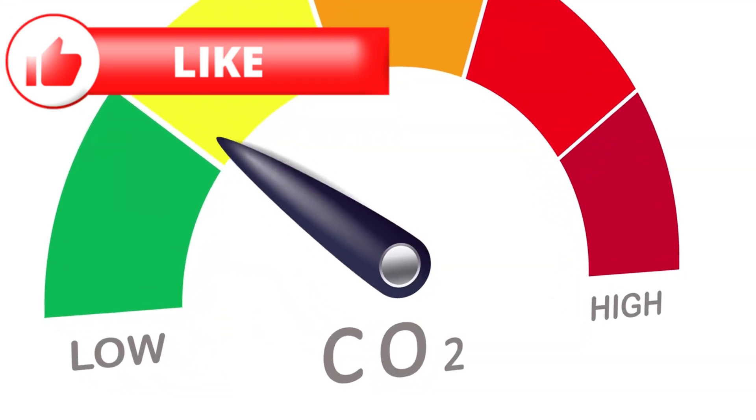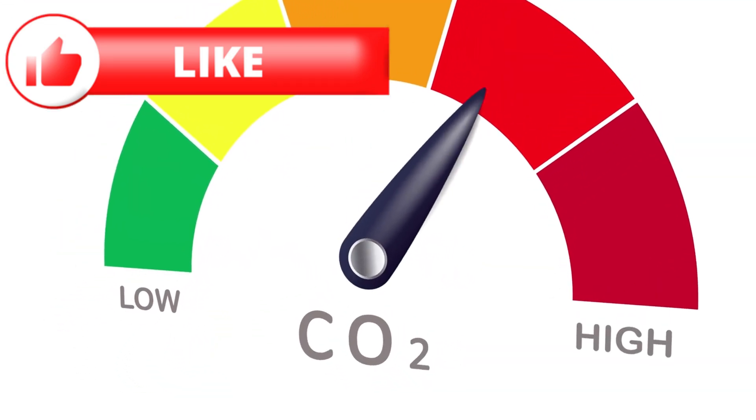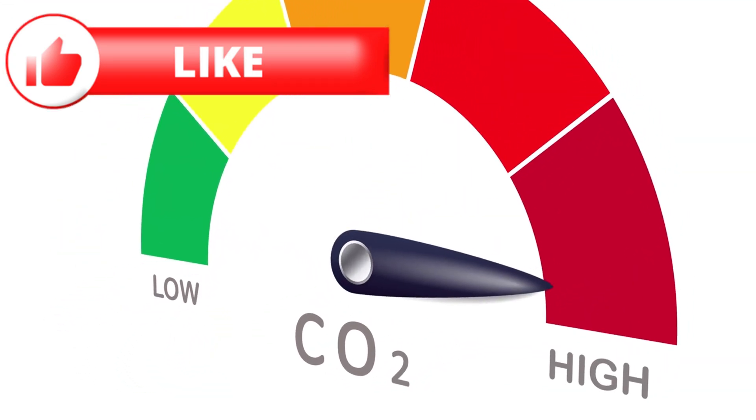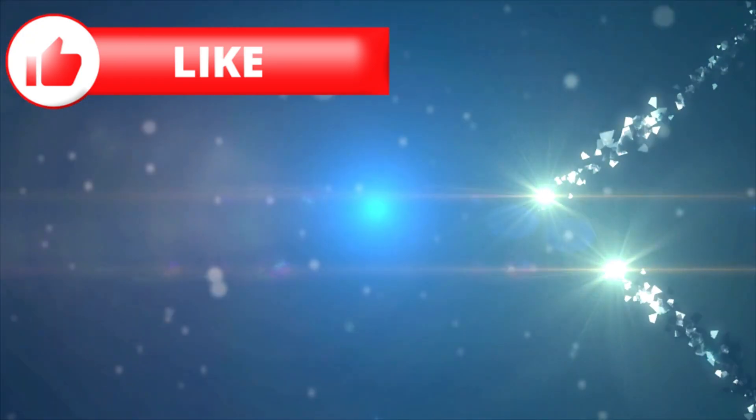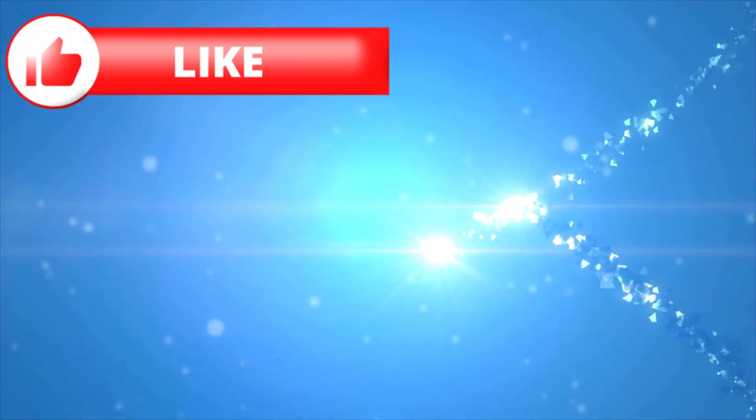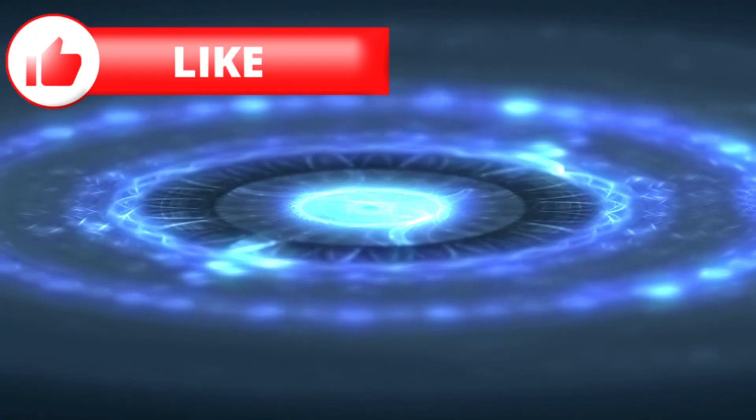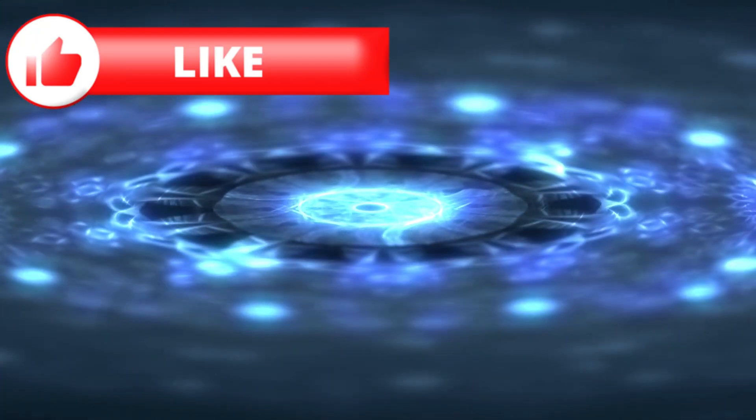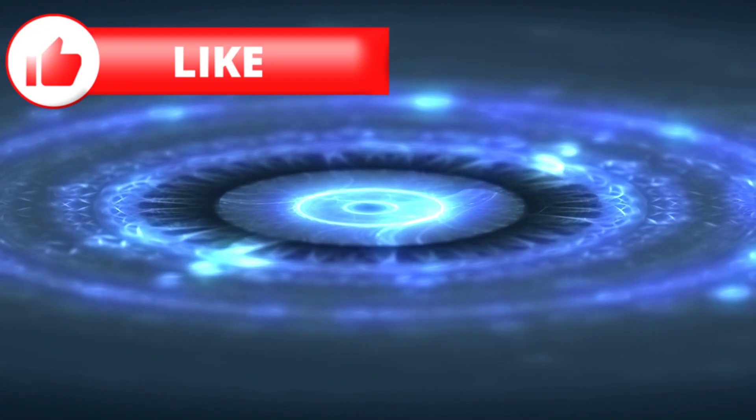But 3i/Atlas is different. More than 90% of its outgassing material is pure carbon dioxide. Here carbon dioxide isn't just present, it dominates, billowing off the surface in a steady, unbroken stream. The numbers force seasoned comet researchers to recalculate their assumptions. Either this object formed in a radically different environment, or it's hiding processes no one has seen before.